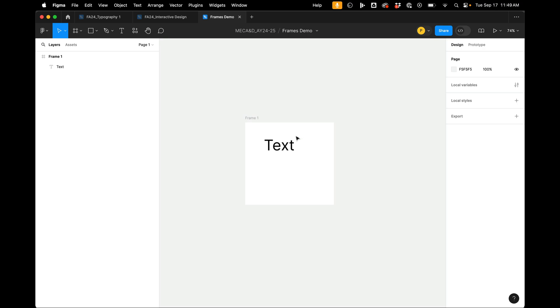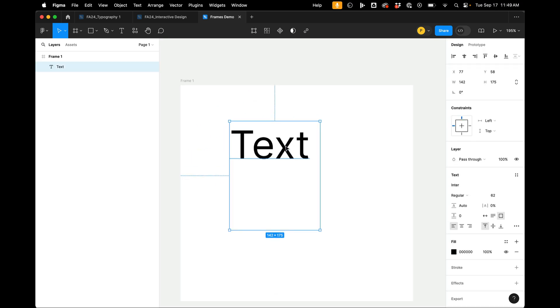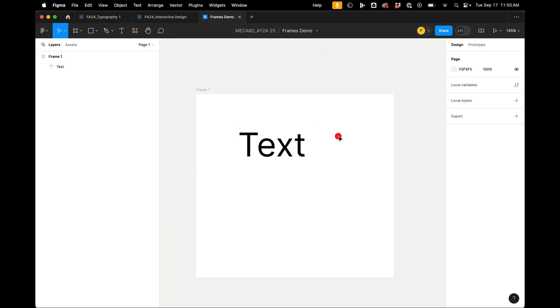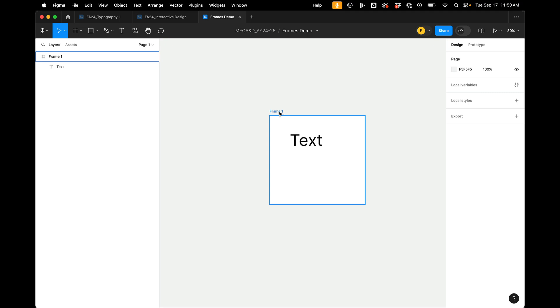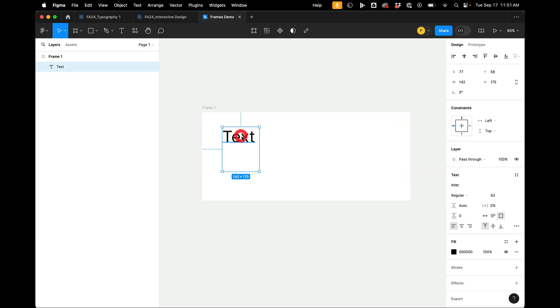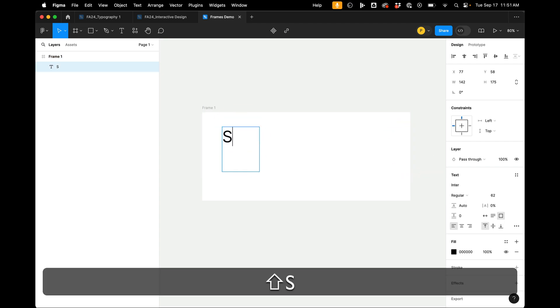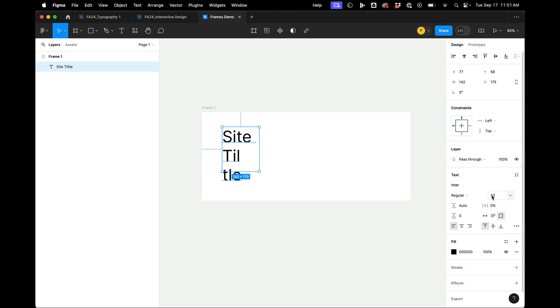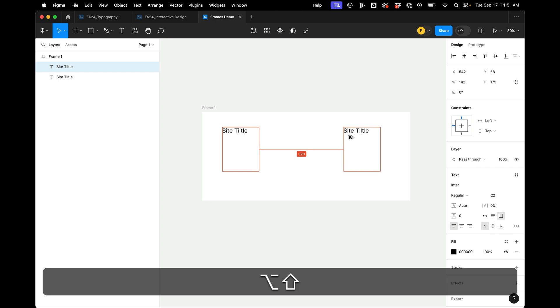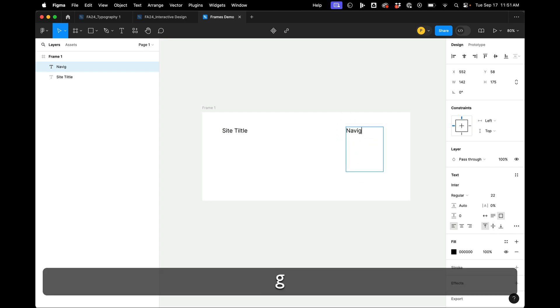So here back in Figma, we can take another look at what's happening. So if I select my text and I'm zooming in here, we see that there's these dotted lines that are connecting to the edges. And these are called constraints. And constraints are the first way that we can start creating responsive layouts in Figma.